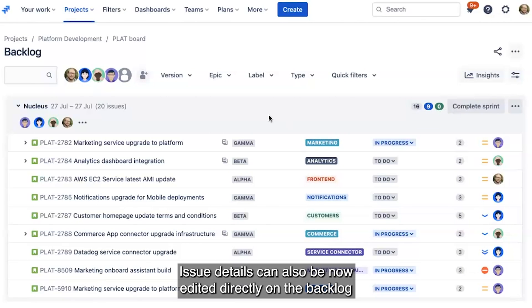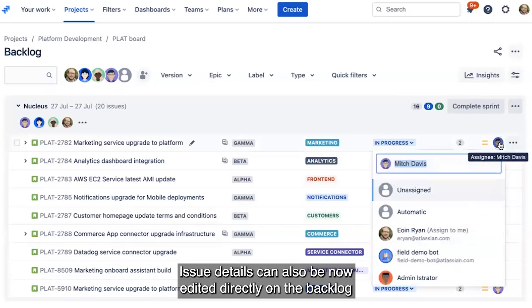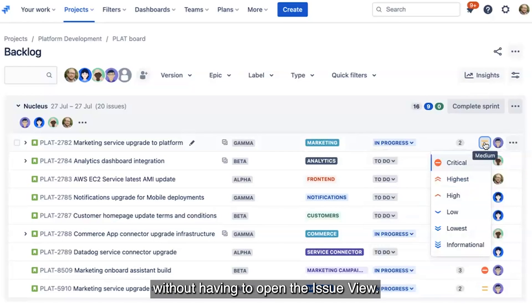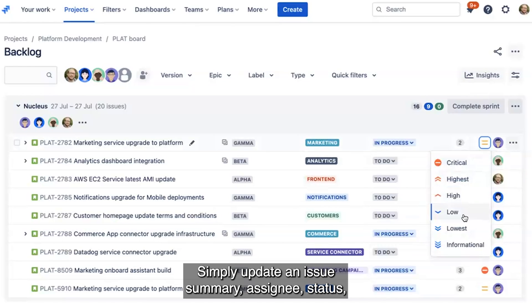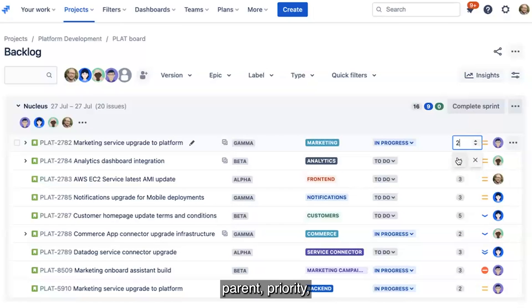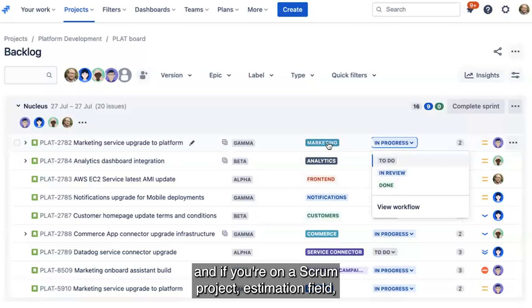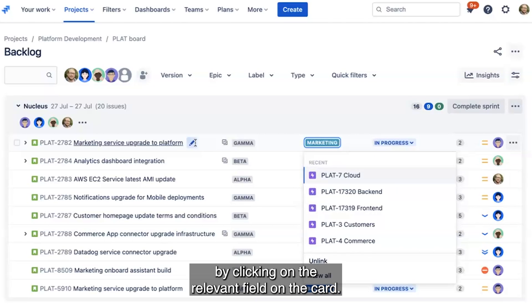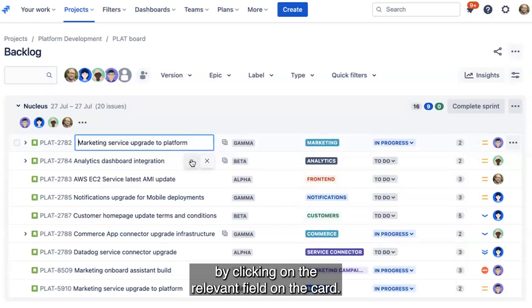Issue details can also now be edited directly on the backlog without having to open the issue view. Simply update an issue summary, assignee, status, parent, priority, and if you're on a scrum project, the estimation field, by clicking on the relevant field on the card.